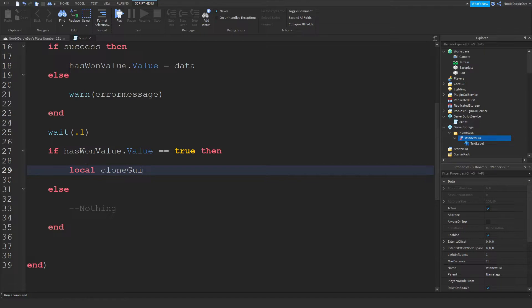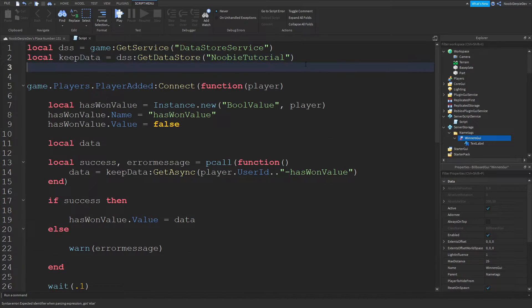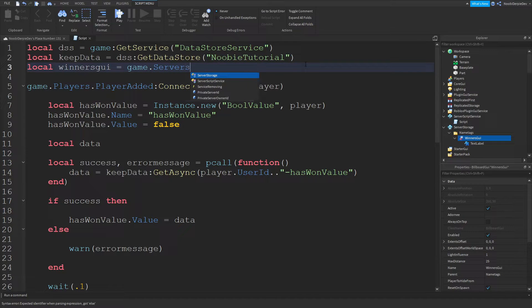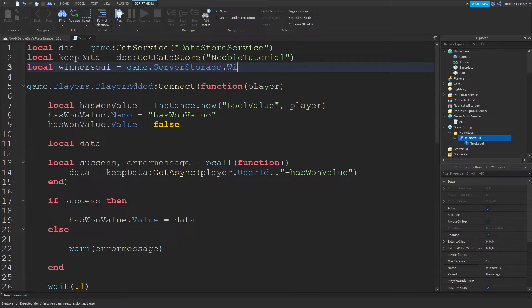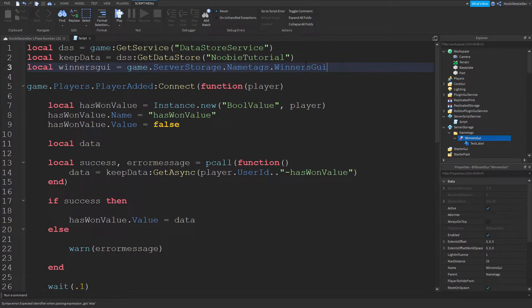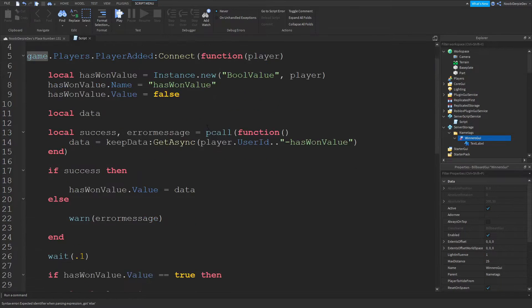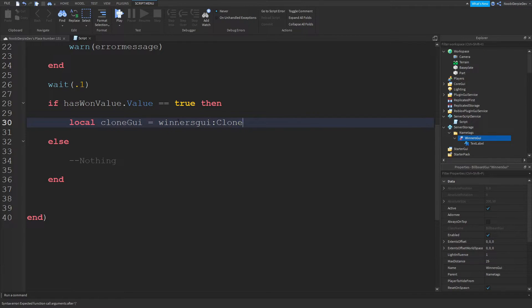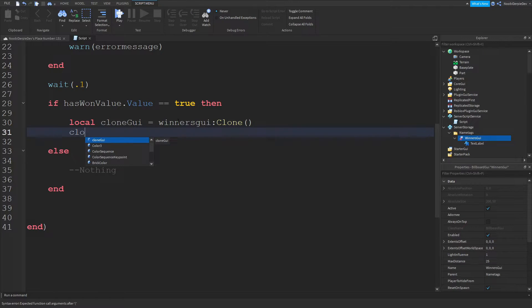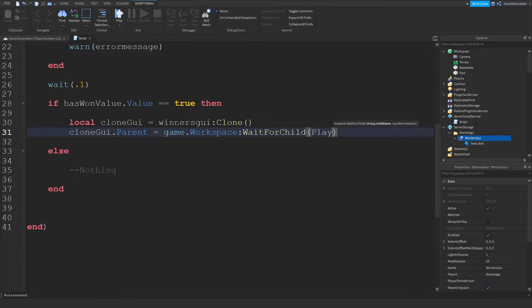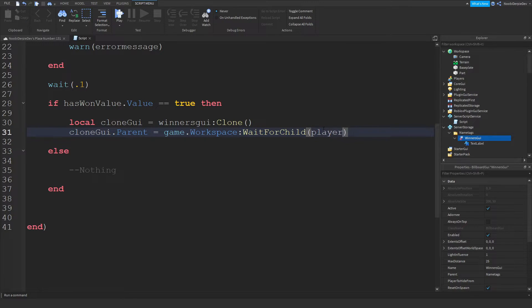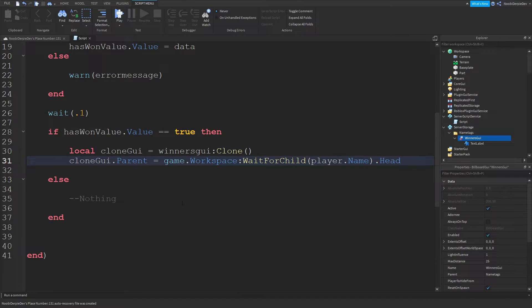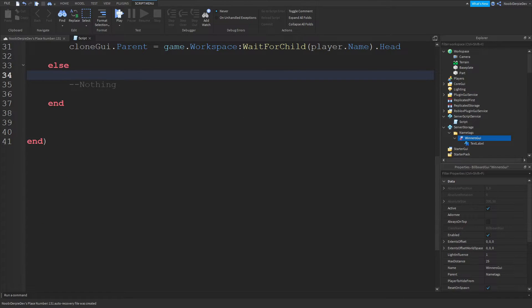What you want to do over here is so if that is true local clone GUI and we forgot something over here. Want to type local winner GUI equals game dot server storage dot name tags dot winners GUI. Now over here we can do local clone GUI equals winners GUI colon clone and we can do clone GUI dot parent equals game dot workspace colon wait for child player dot name dot head.